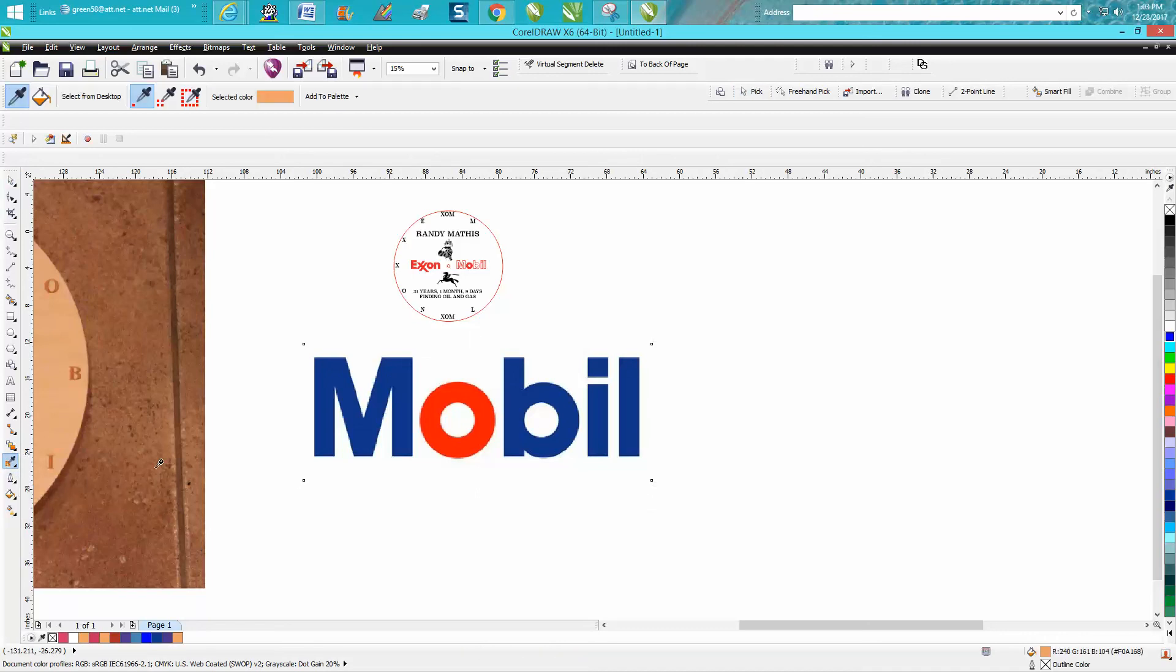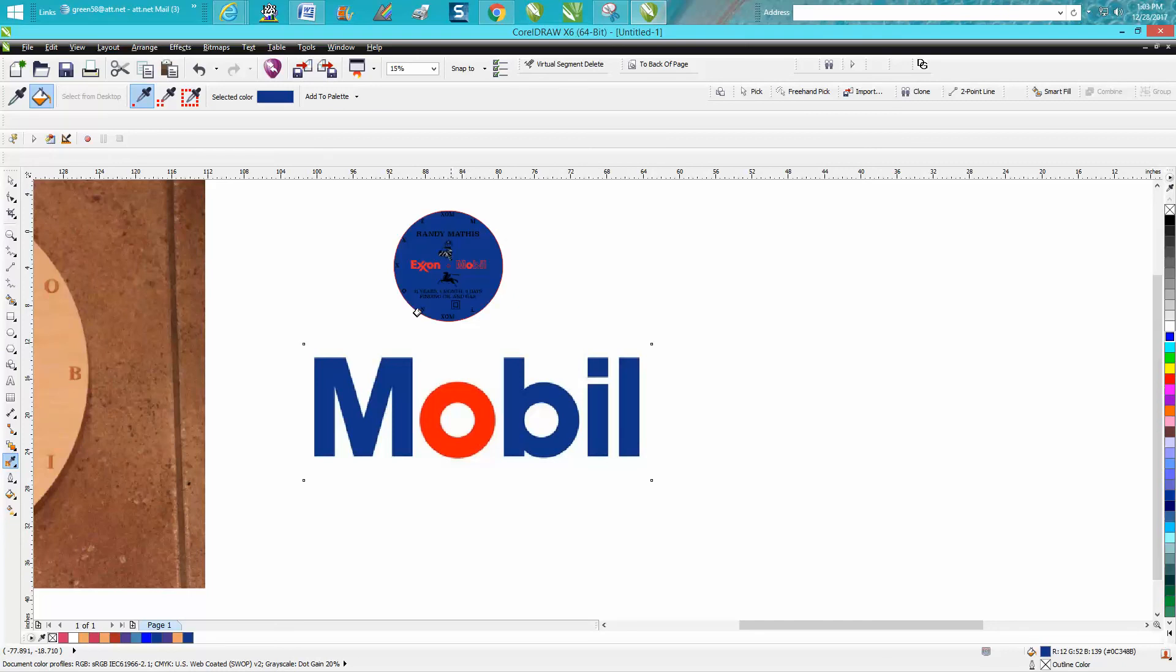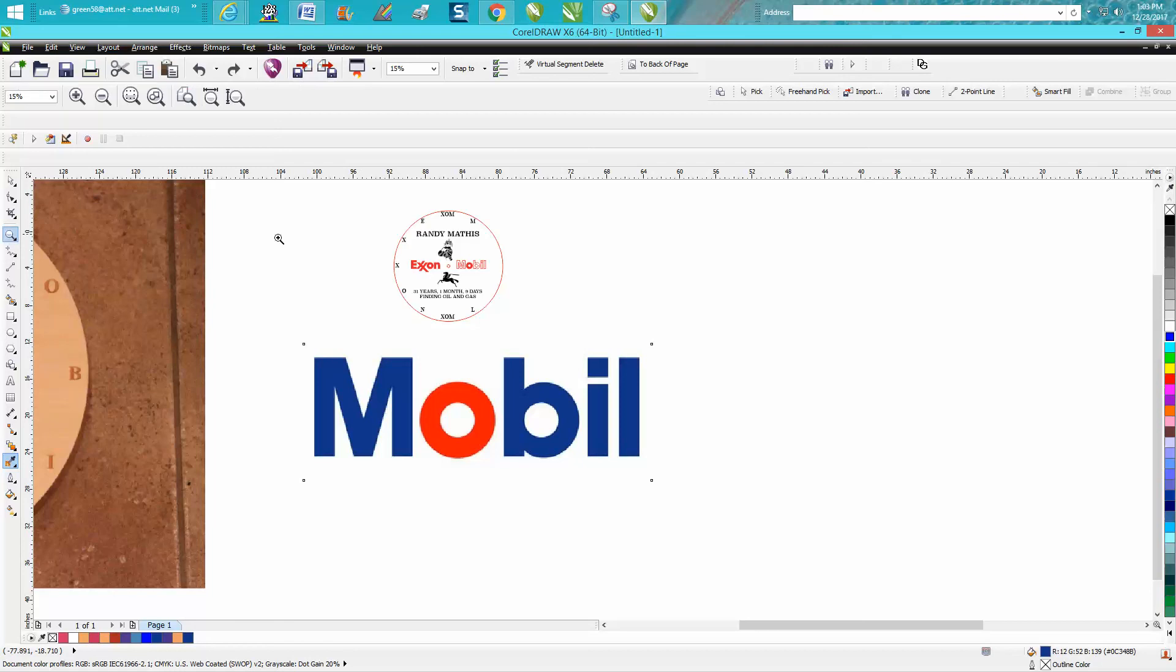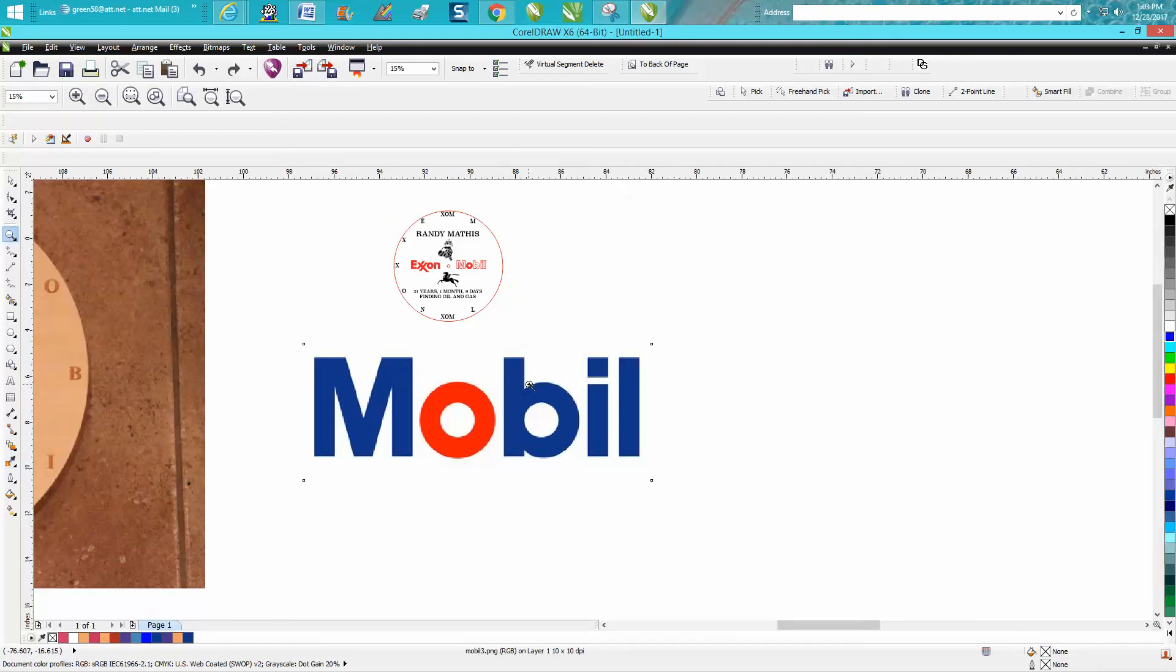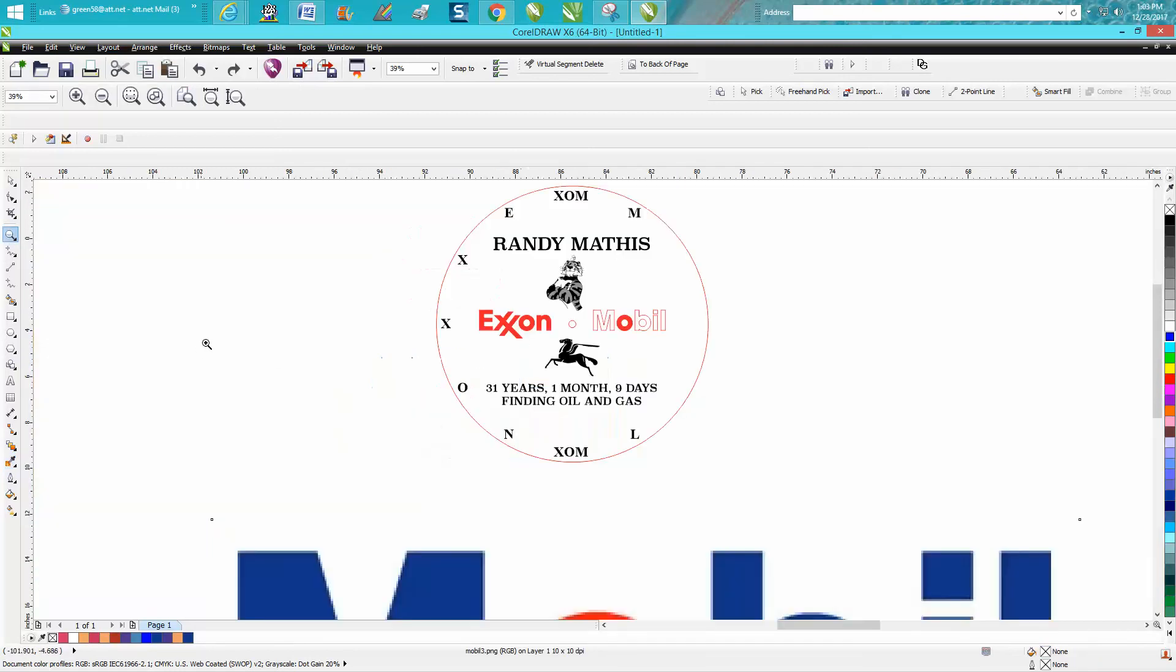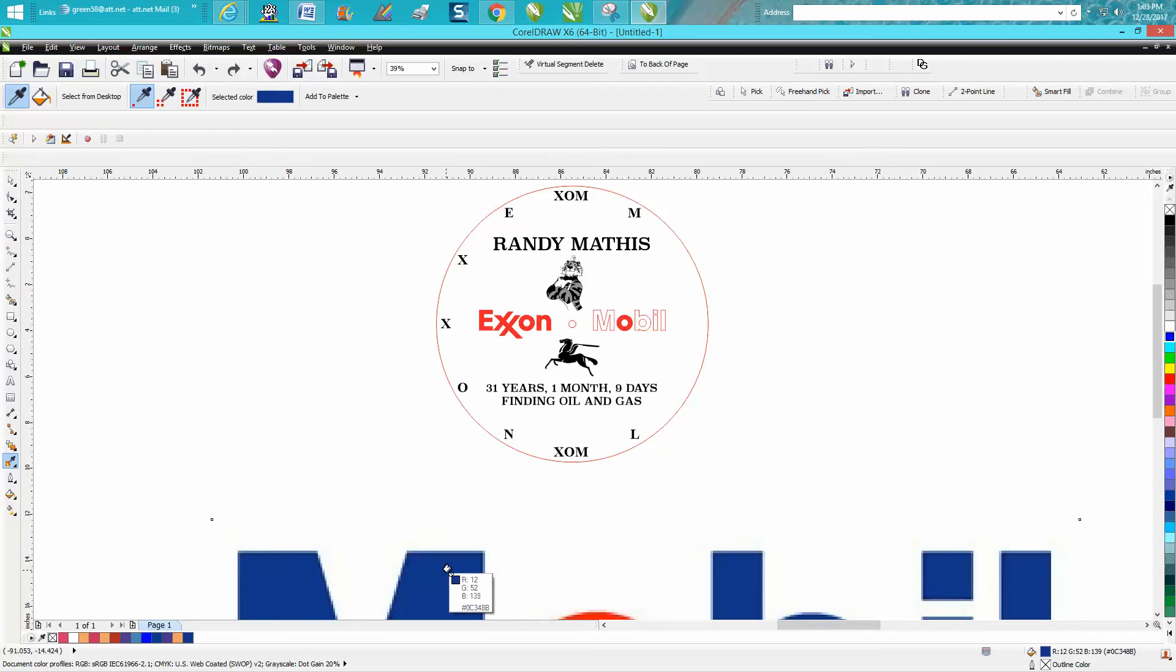So I'm going to go eyedropper to that color, and then I'm going to go up to my M. I need to zoom in here a little bit. Here we go. So grab the eyedropper, grab your color and go up to your M. And there's my color.